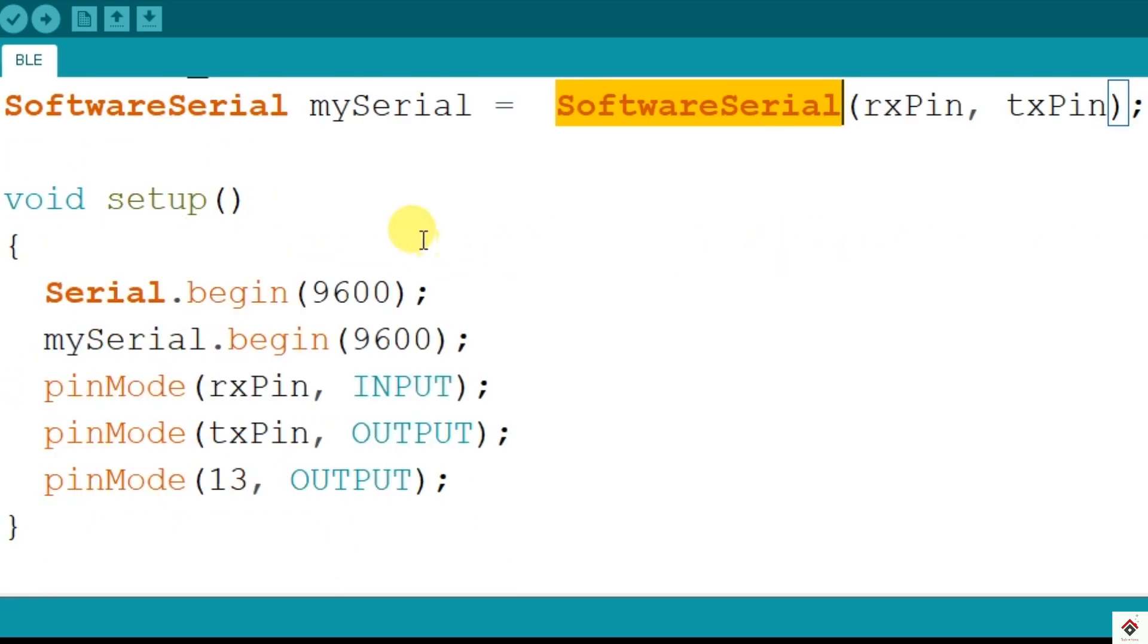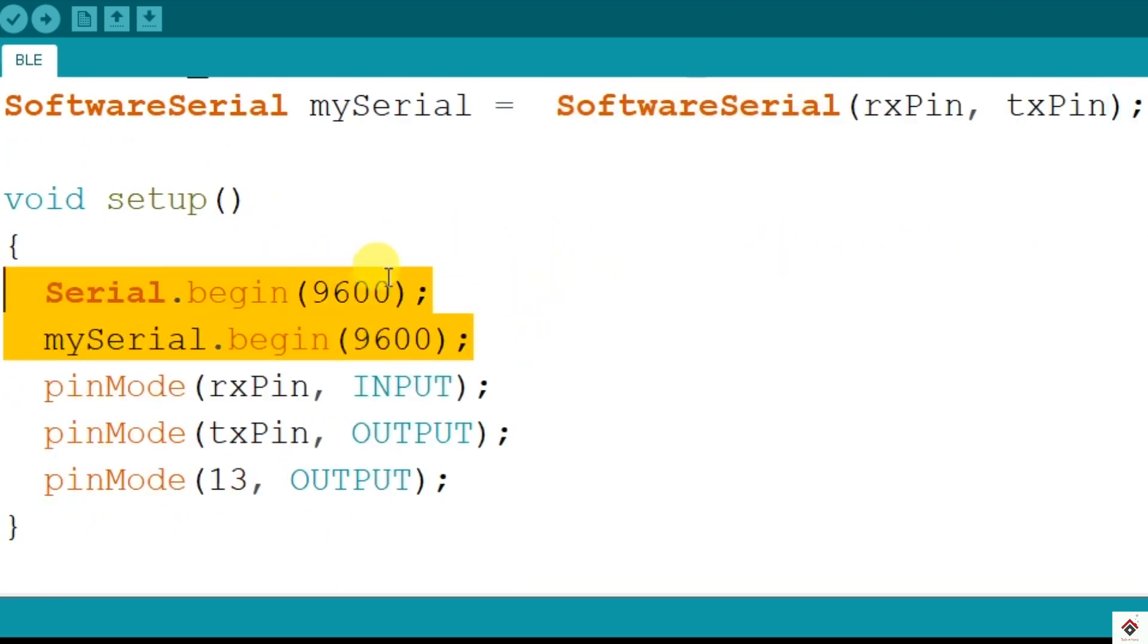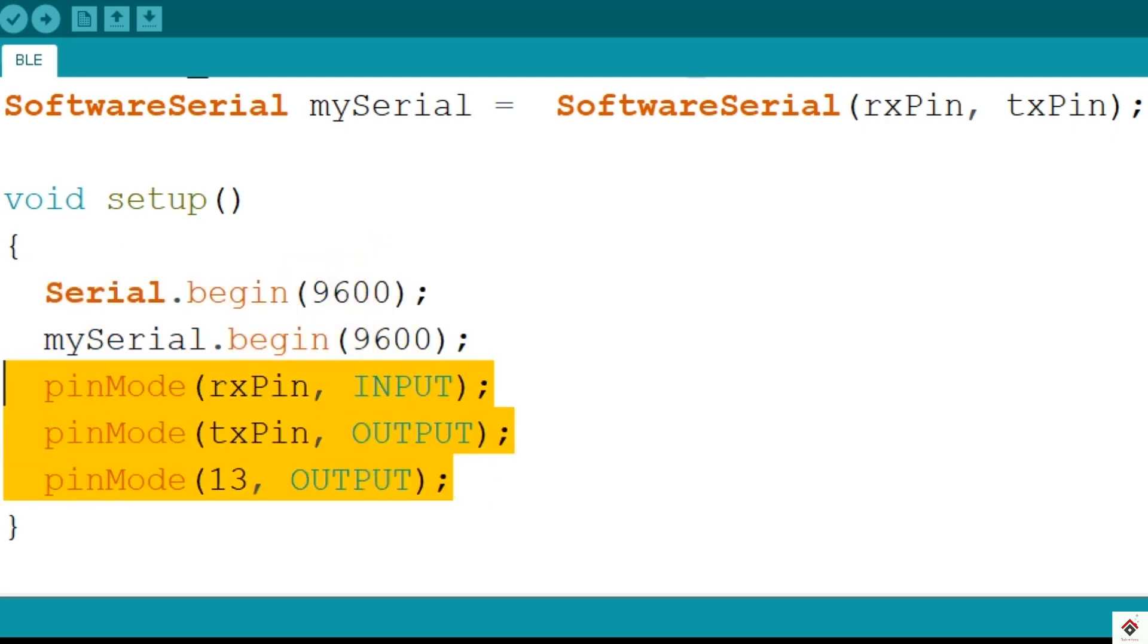In the setup section, initializing the serial communication with baud rate 9600 and setting the pin modes for all three pins.